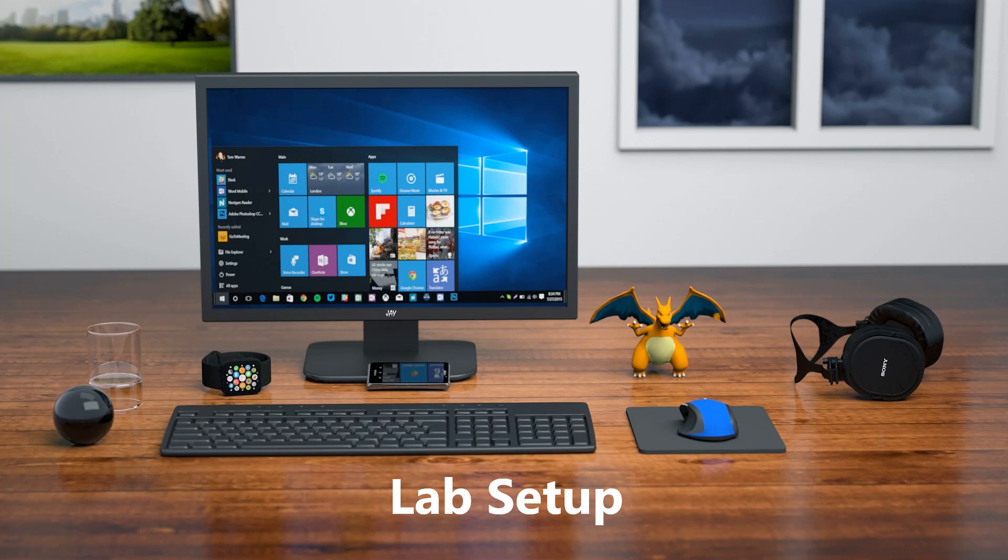Since a number of people have asked these days what I use for my home lab, particularly in the videos I do, I decided to cover that subject very briefly. Now, I don't have anything special at home. In fact, if anything, I would say it's a very basic system.